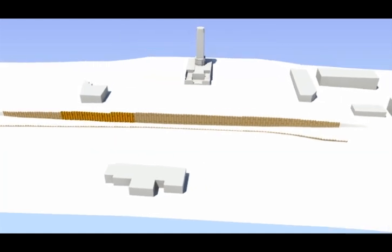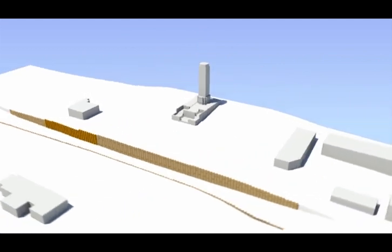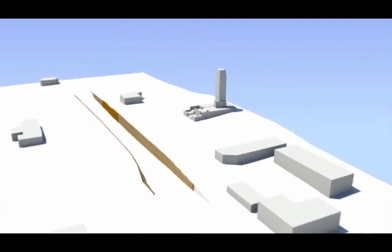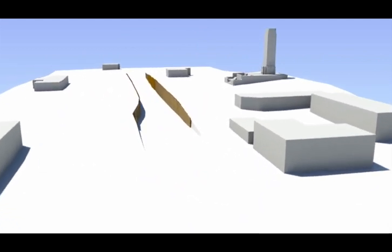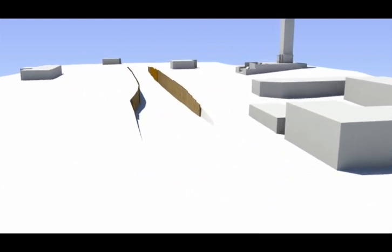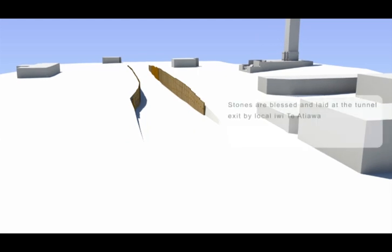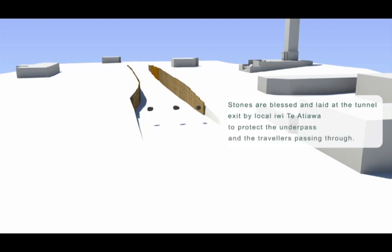Before construction began to mark the important historical and spiritual history of the site three mauri stones were blessed and laid at the exit of the tunnel by the local iwi Te Ati Awa to protect the underpass and the travellers passing through.